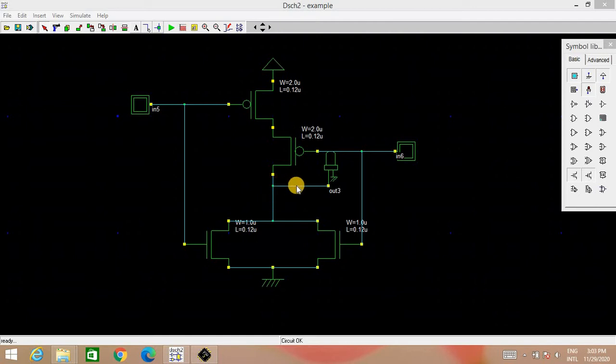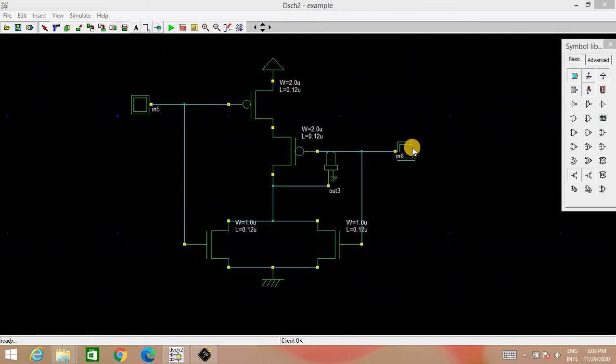Here the output is connected to the LED so that we can see the status of output. Input will be given by these two push buttons. So status of these two push buttons will decide the input. So here we will be applying digital input.